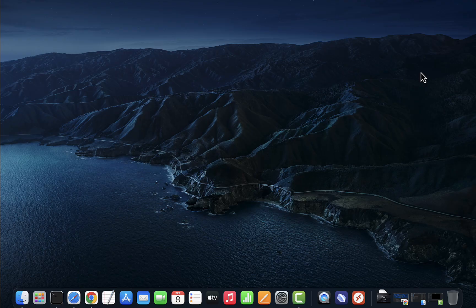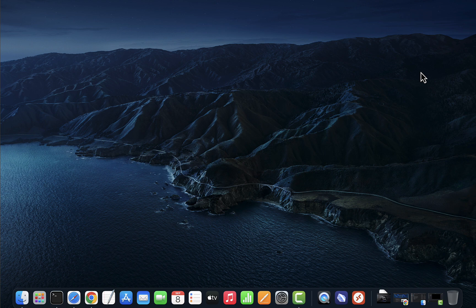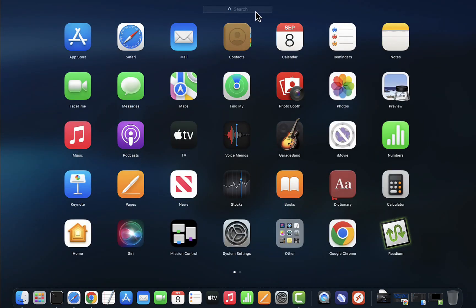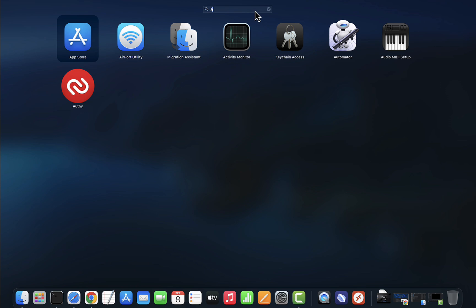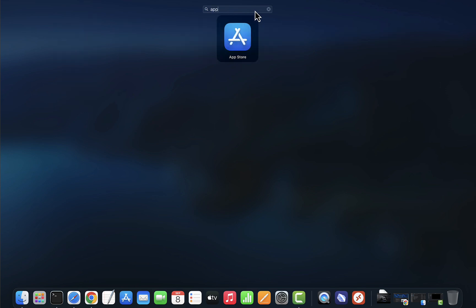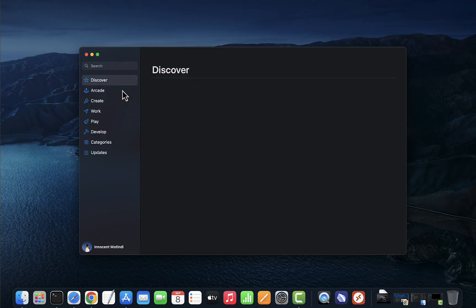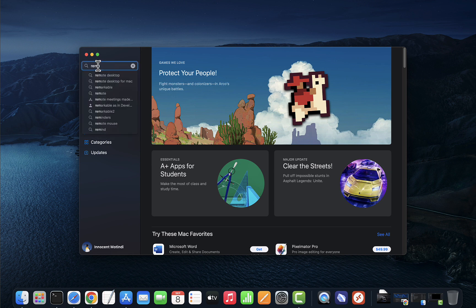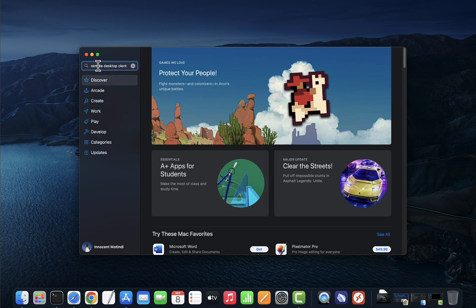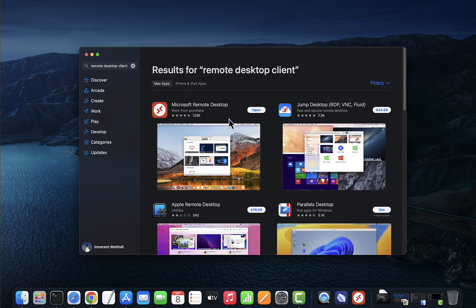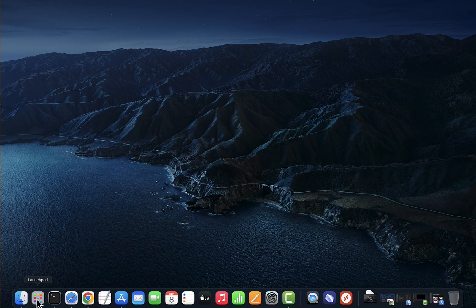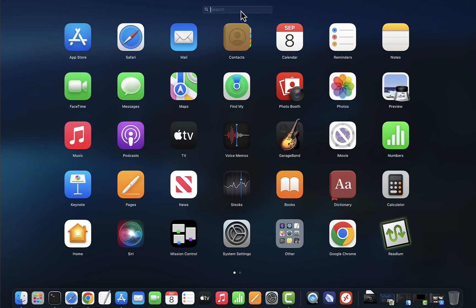We are now on the Mac device and we'll need the remote desktop client on the Mac that we'll use to do a connection to the Linux Mint device. We'll open the launchpad here and search for the App Store. We have the App Store open. We'll need to search for remote desktop client. The one you want to use is this one right here: Microsoft Remote Desktop. I already have it installed. If you don't have it installed, you'll need to get this one and install it.